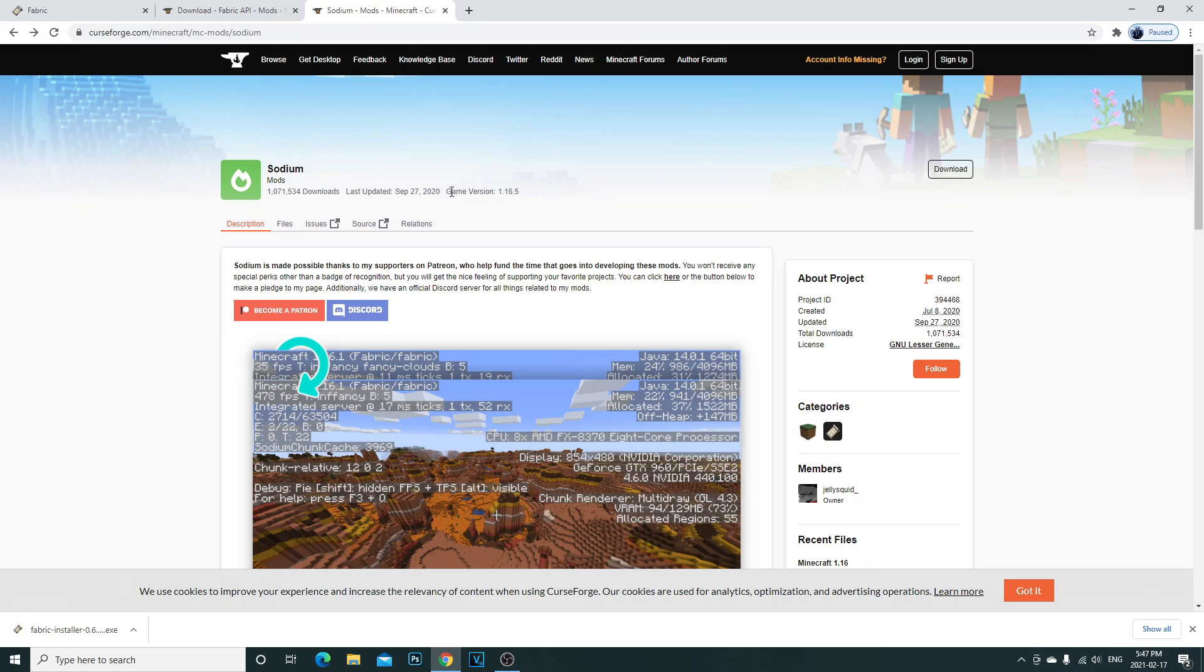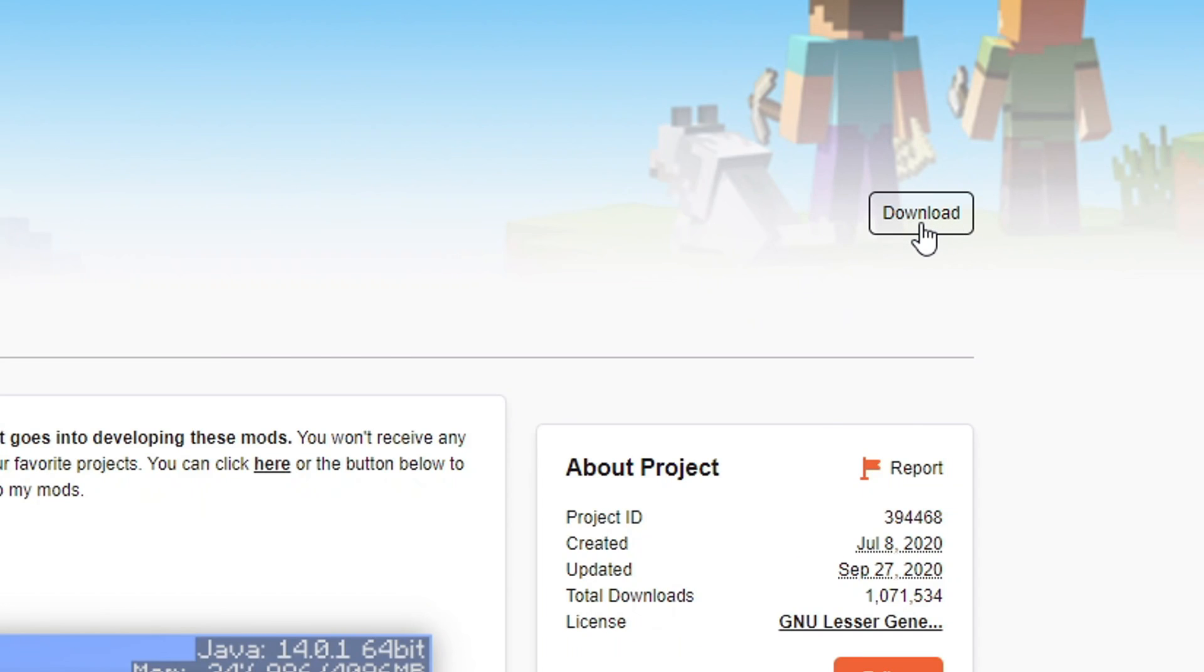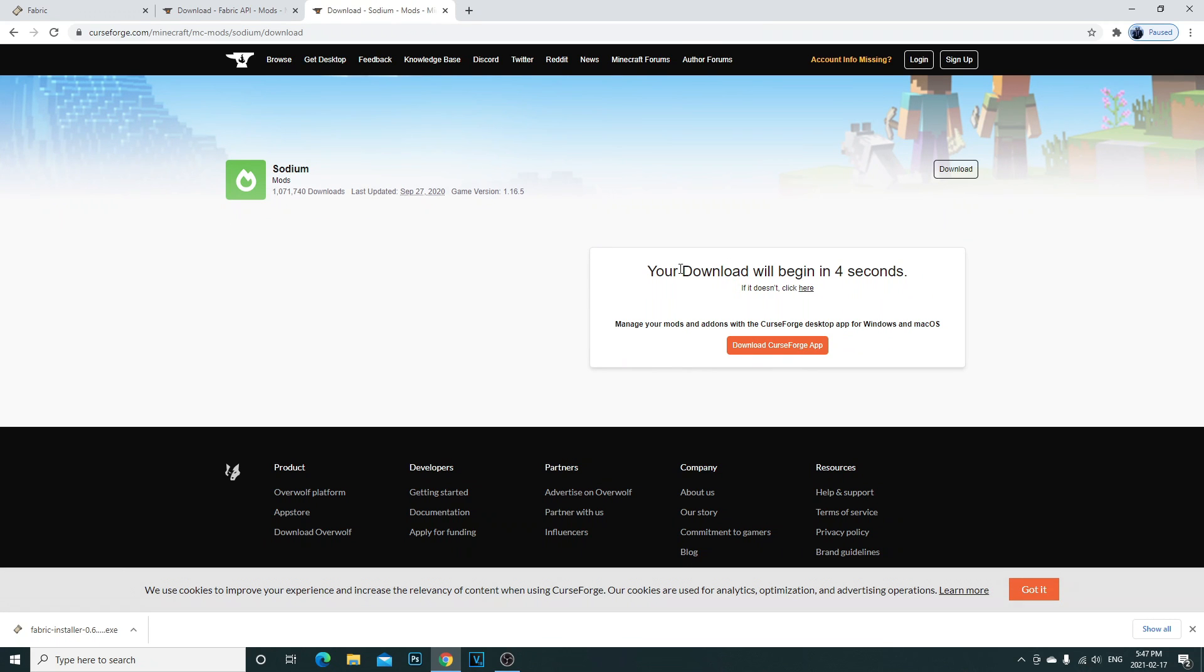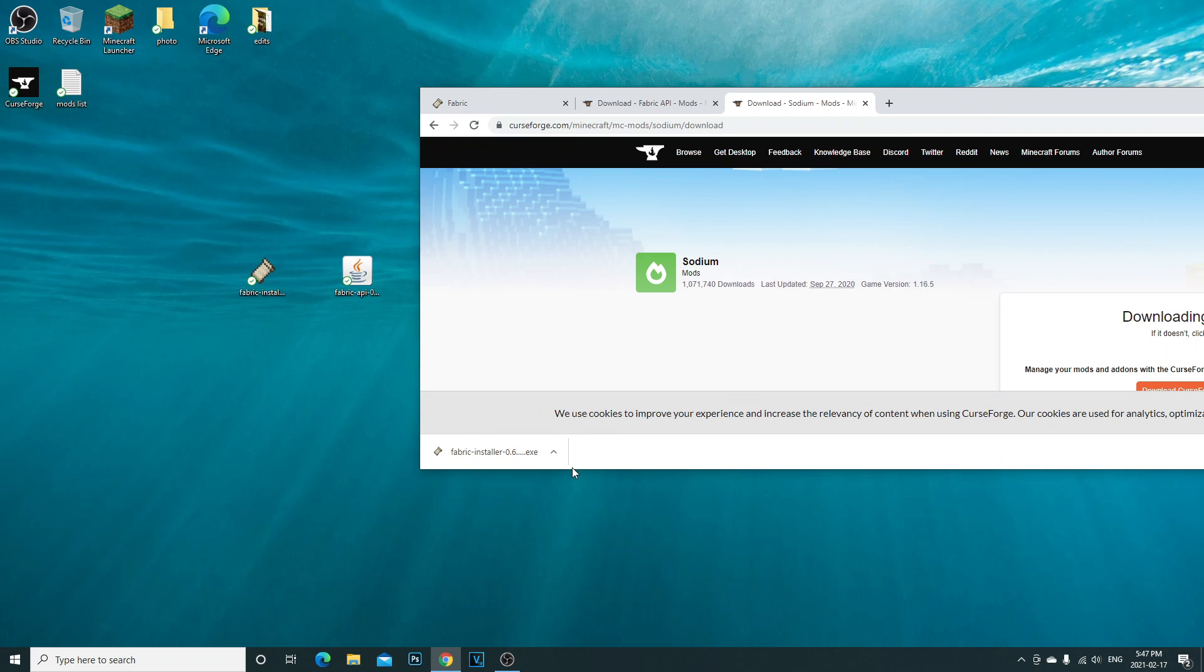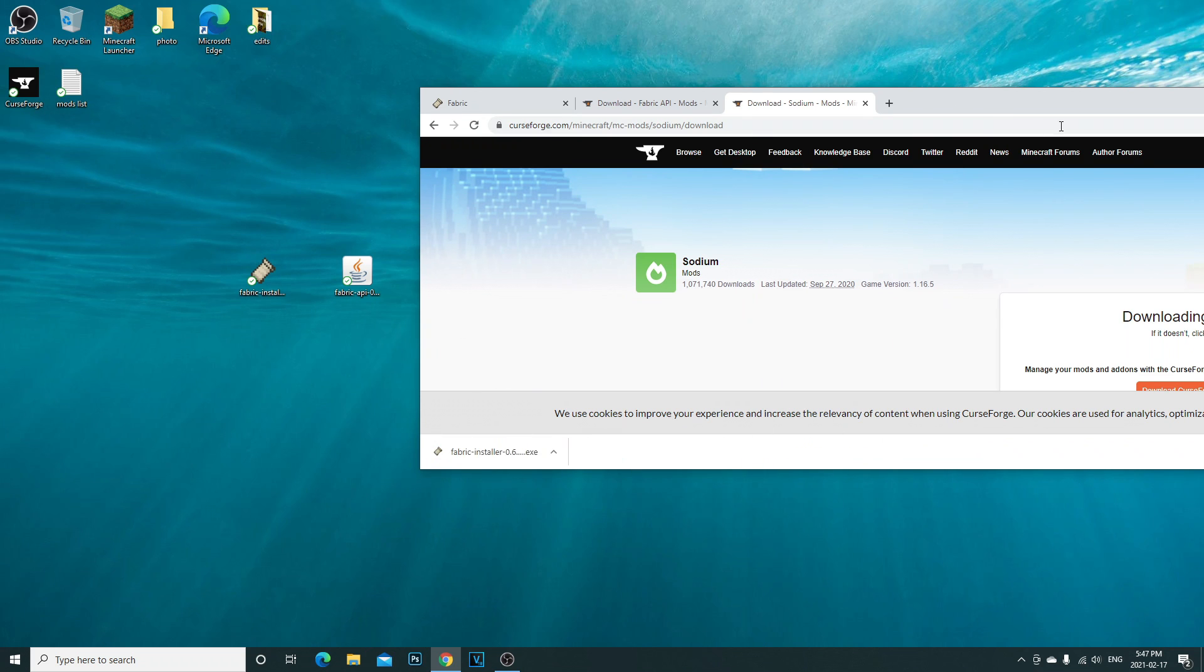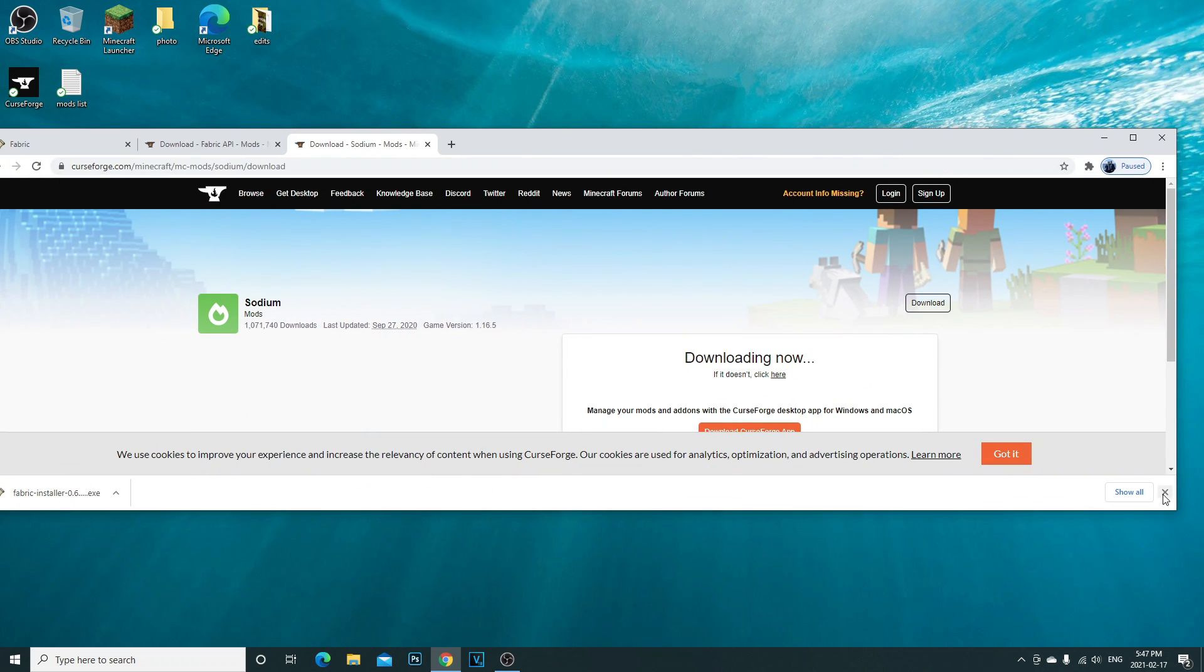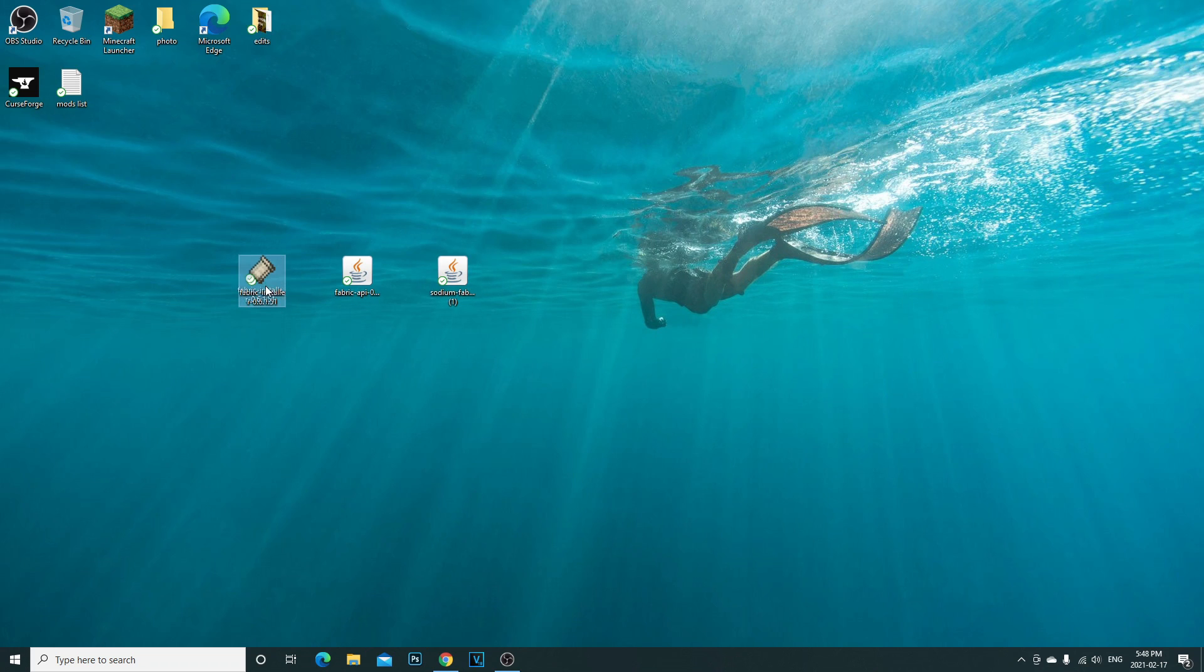What that does is it downloads the mod because you do need to get the fabric API mod for this. I already have it so just make sure you install it. Next, click on the third link in the description. It's going to take you directly to the sodium mod. As you guys can see, the game version is 1.16.5, that's the latest one. What you're going to want to do is come to the right hand side, click download, and it will automatically begin downloading.